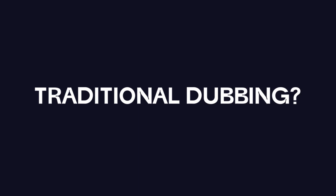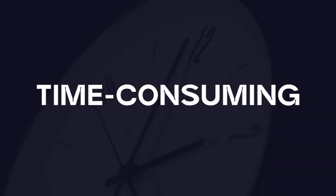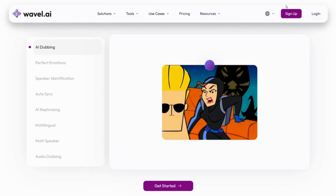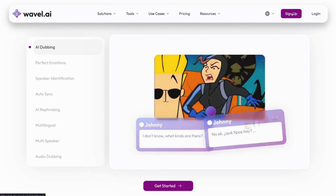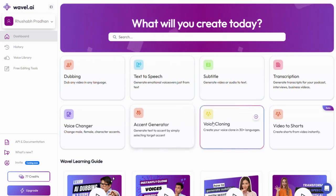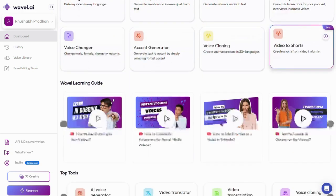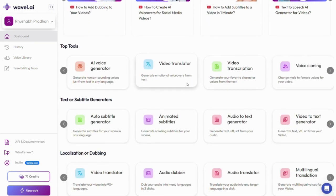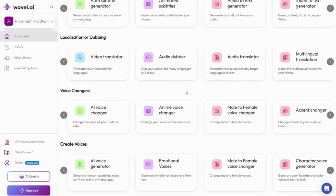Let me show you how easy it is to achieve this using Wavell AI. Creating multilingual content used to be tough. Language barriers and complex processes kept creators from going global. Traditional dubbing? Expensive, time-consuming, and often out of sync. But with Wavell AI, those problems disappear. It's not just dubbing — Wavell offers a variety of tools for transcription, text-to-speech, subtitles, and more, making it the ultimate platform for multilingual content creation.